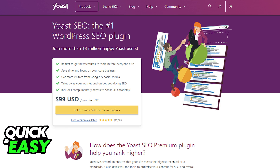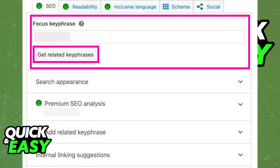I'm going to teach you how to set up focus keyphrases for any posts or anything that you have on a WordPress-related website. I'm not going to go over how to install and set up Yoast SEO, so I'm just going to assume that everything is good to go and you have the latest version of the plugin installed for WordPress. Once you are ready, all you have to do is go to the specific post or page editor where you want to input the focus keyphrase.